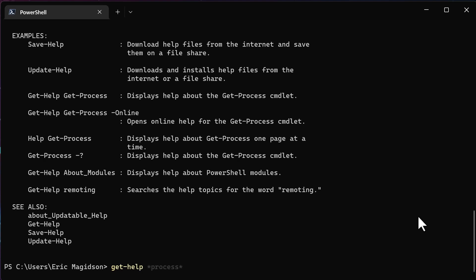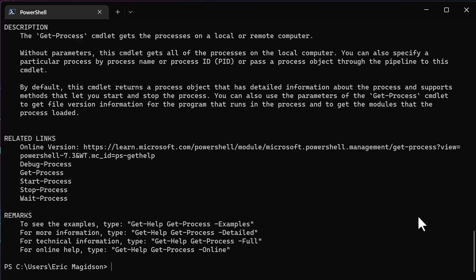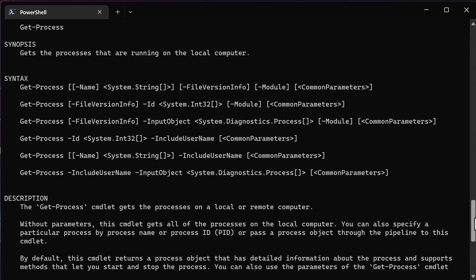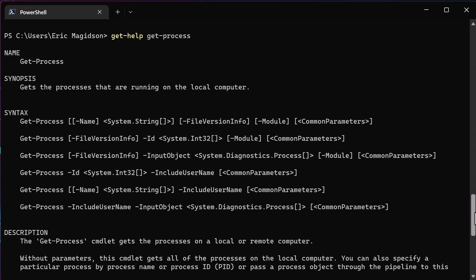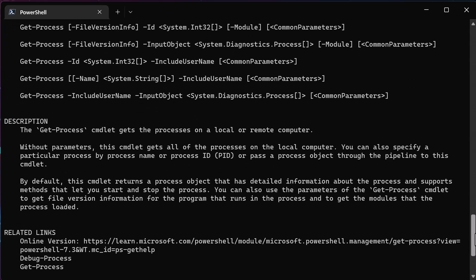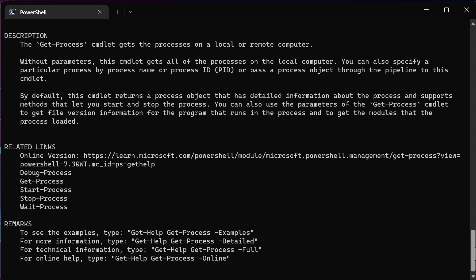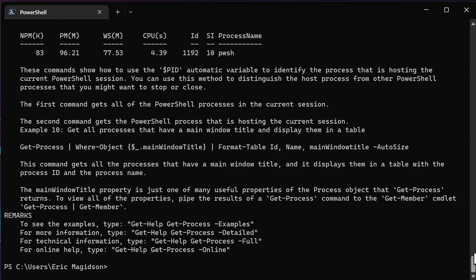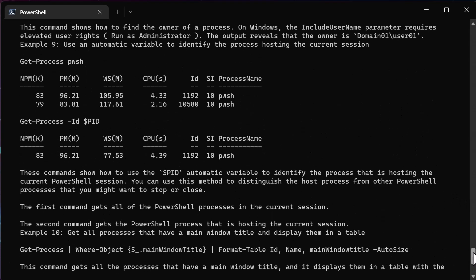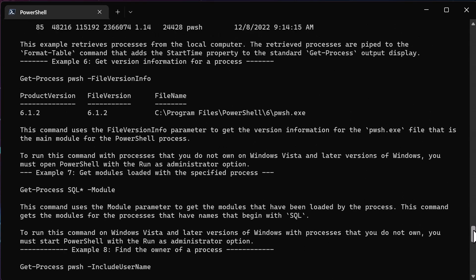So we're going to go ahead and run get help on the get process command and see what we get. So with get process, as you can see, we're going to get a little bit of base information. Now, the reason I say a little bit is notice as I start scrolling from the get help get process, I'm just getting a little bit of information. Now, I can run that same command with the detailed, and now you'll see that I get even more information.